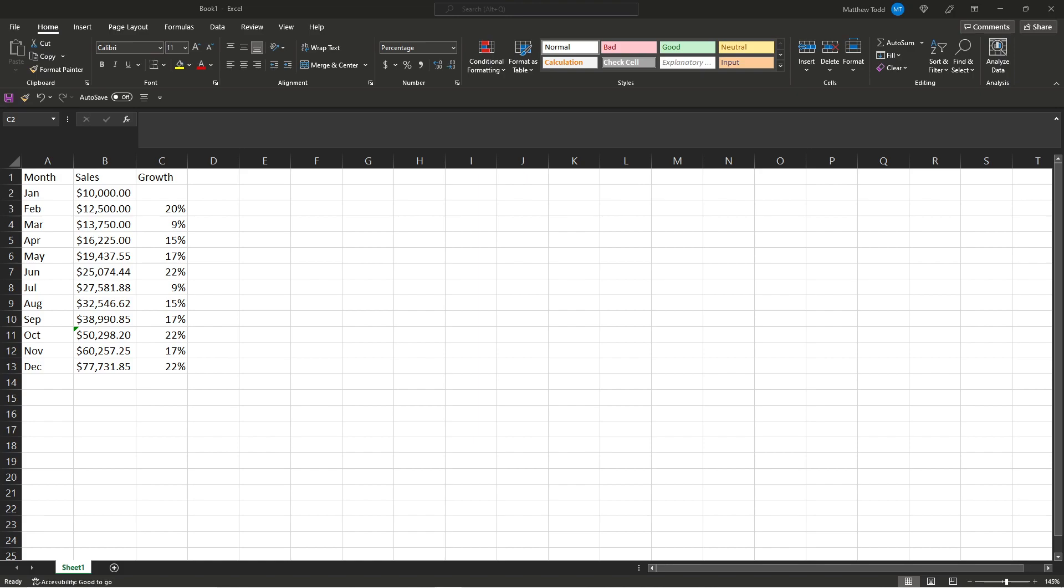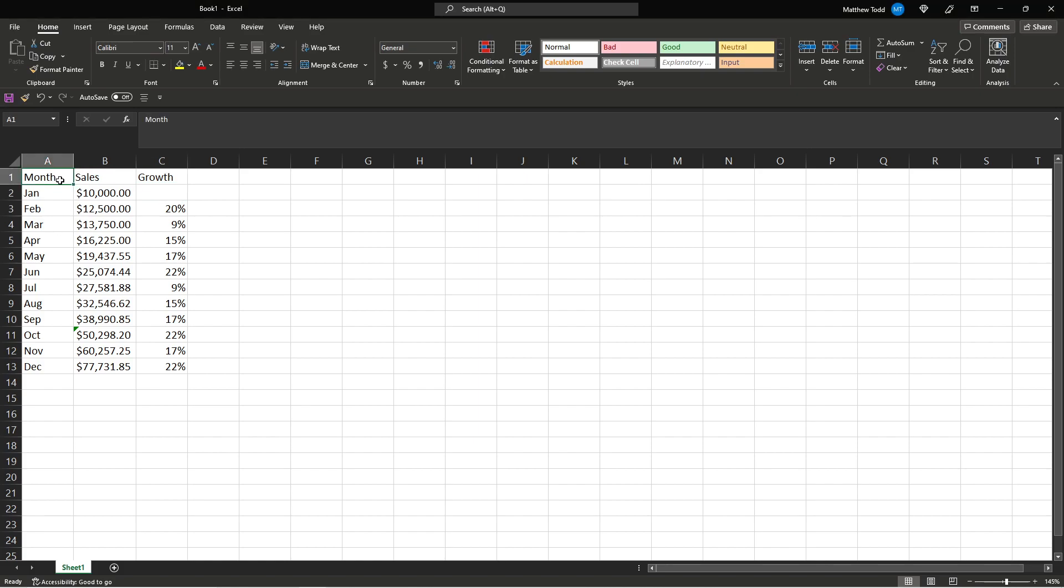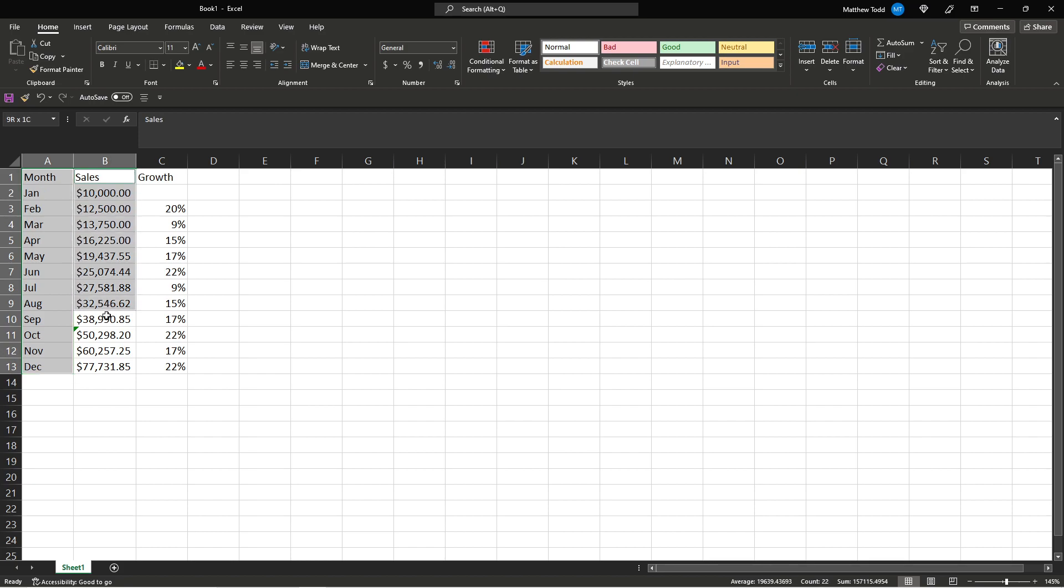Today we're going to go over how to make tables and graphs in Excel. So let's say you get this data set from somebody at work. You need to make a chart or a graph. The easiest way is you pick what you want and you're going to select it. So we pick this. We want months and we want sales.